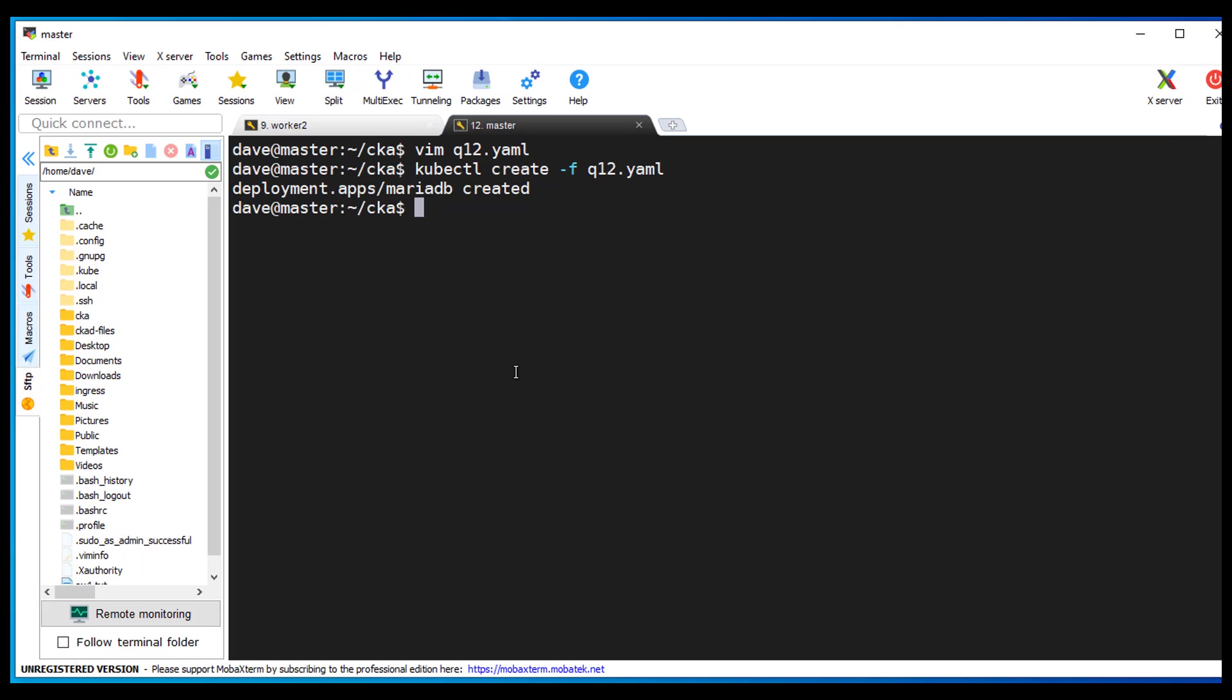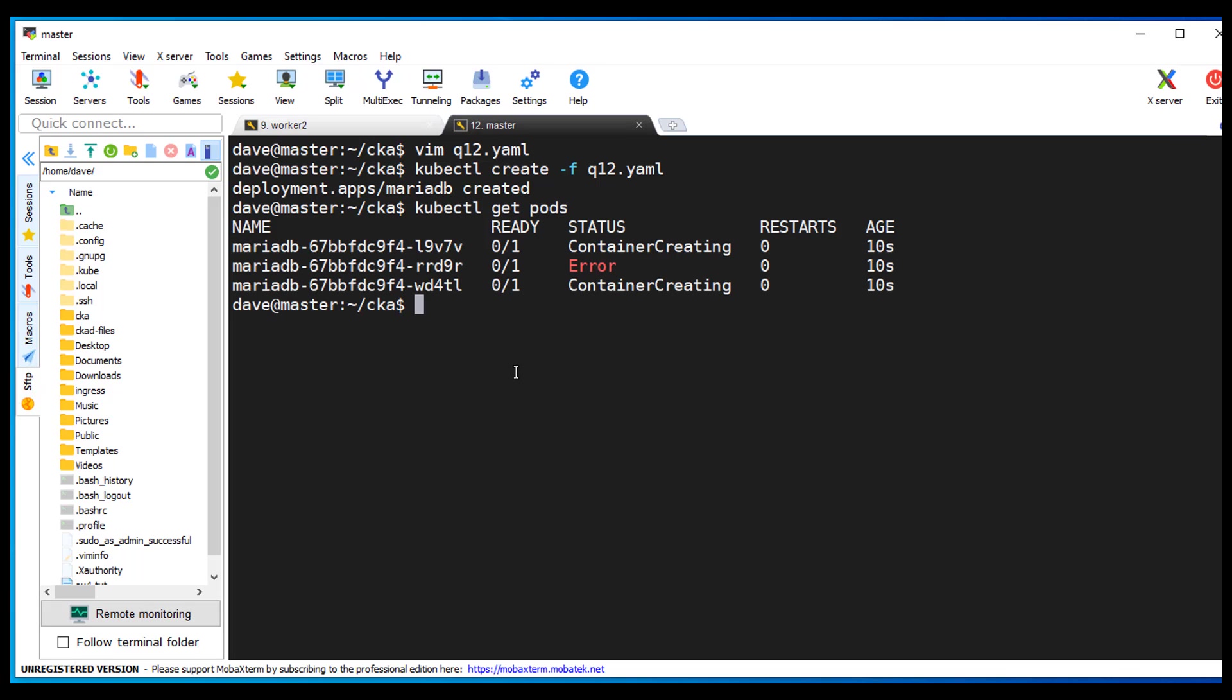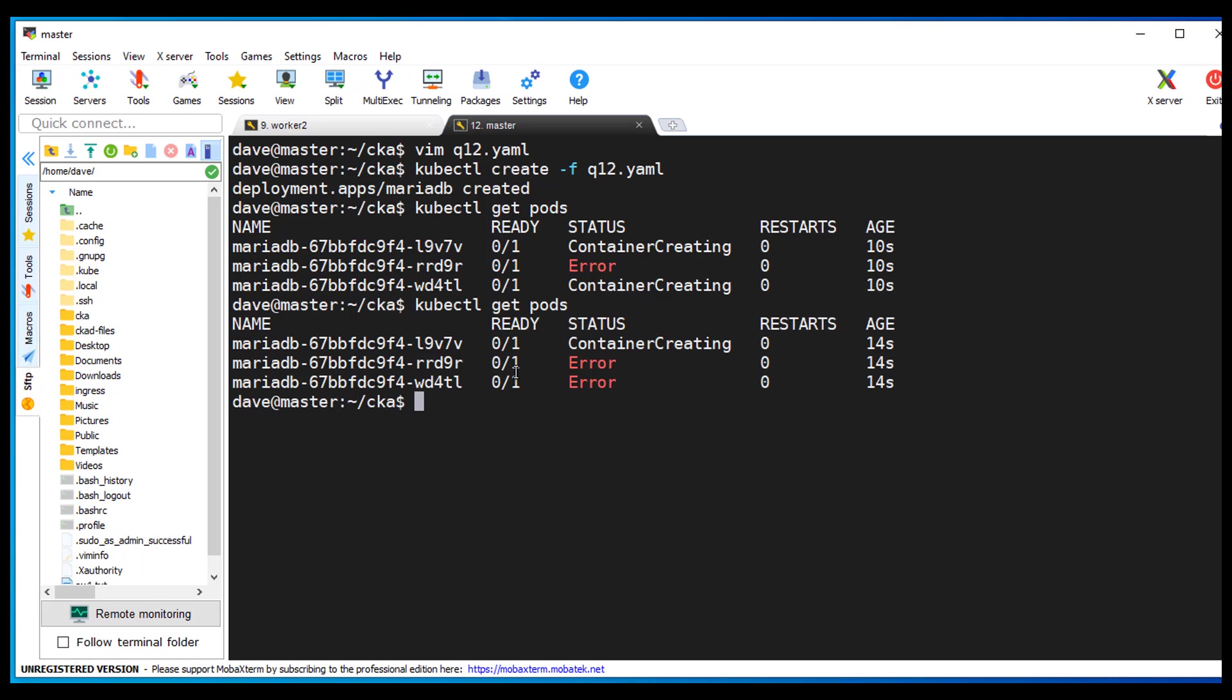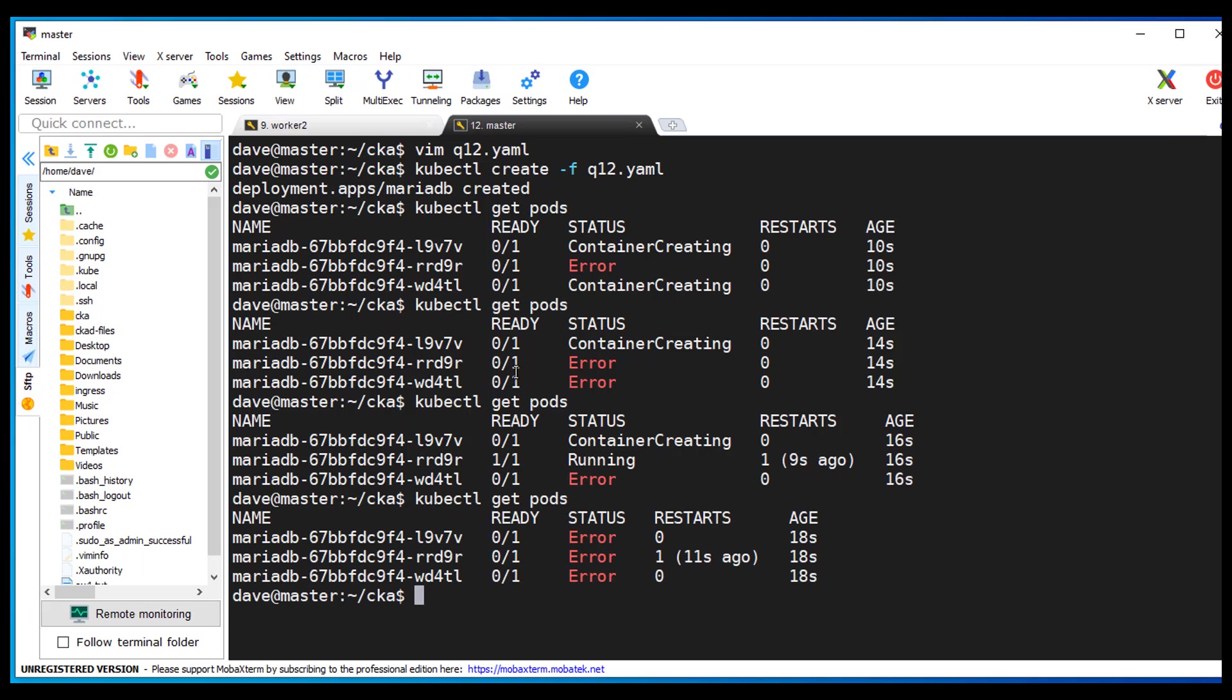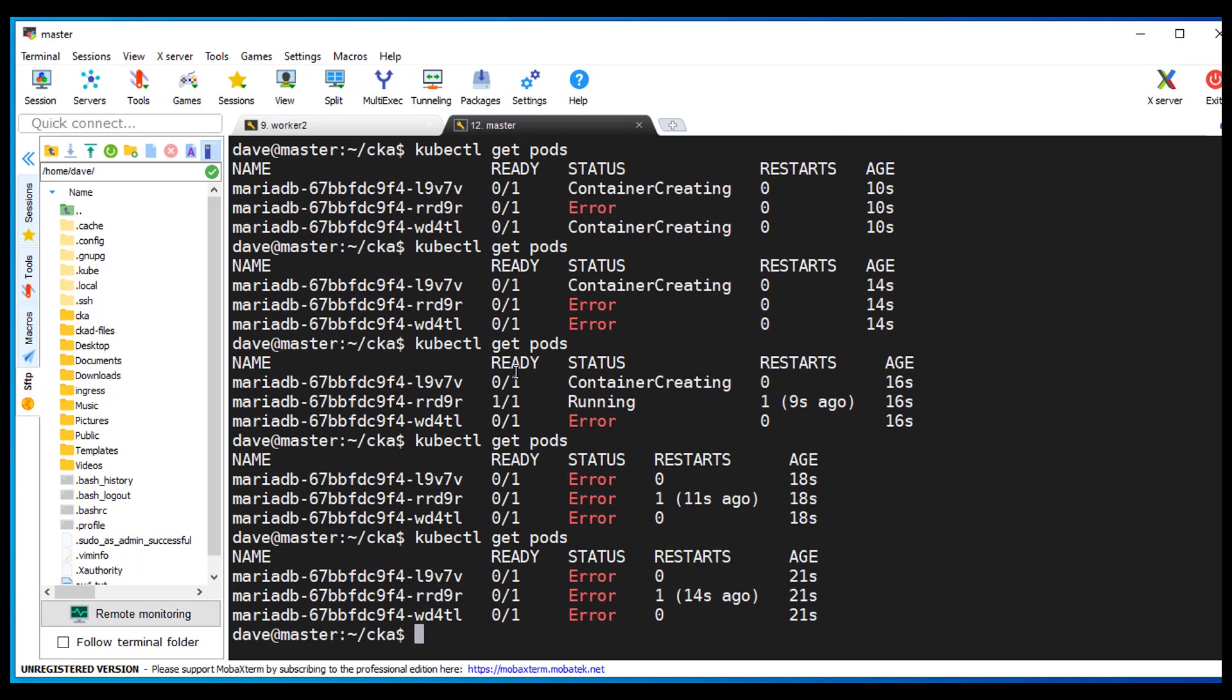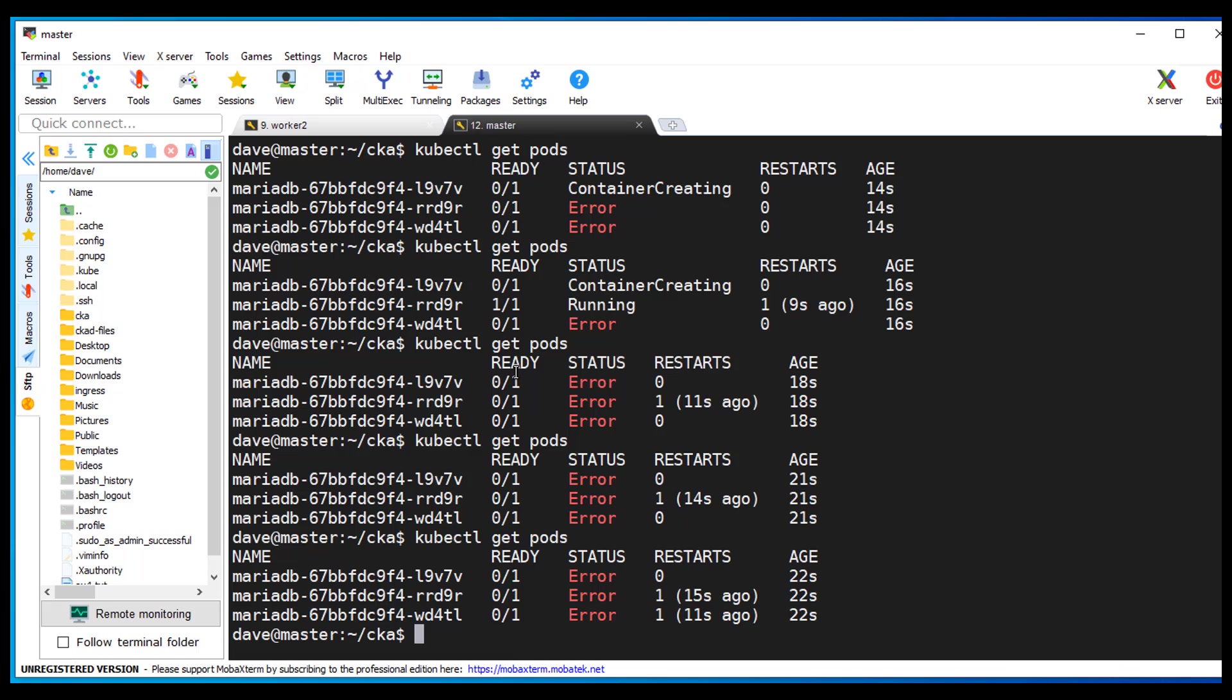Let's do a kubectl get pods. We got our first error. Two errors. I got a feeling. Yes, we got three errors. Not looking good.